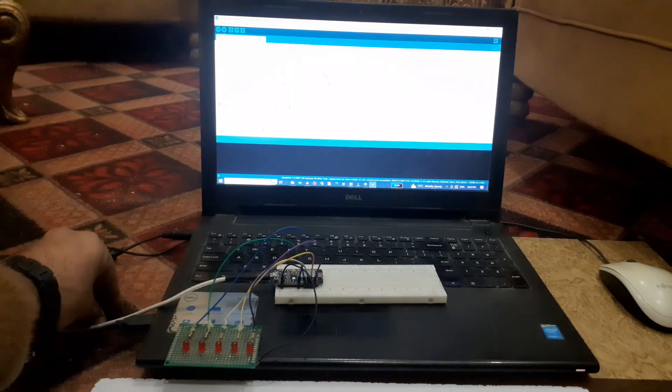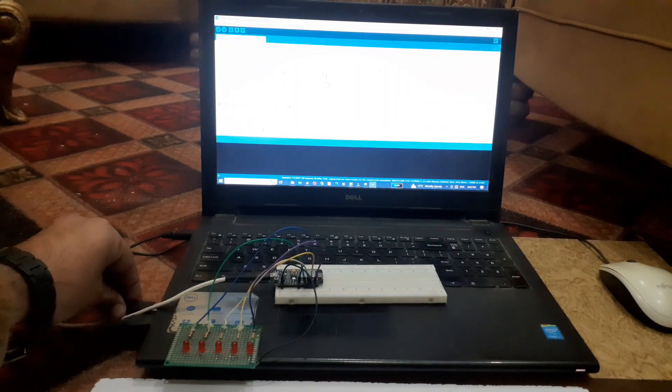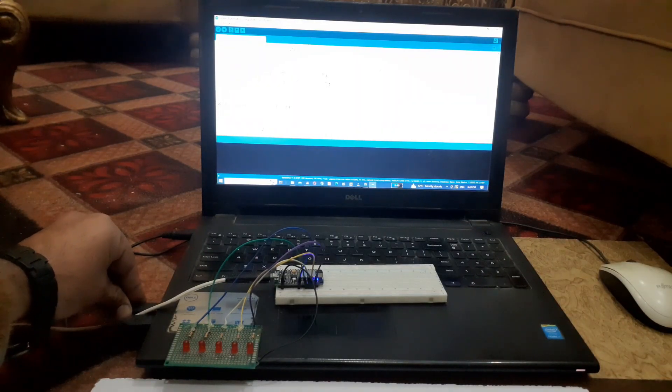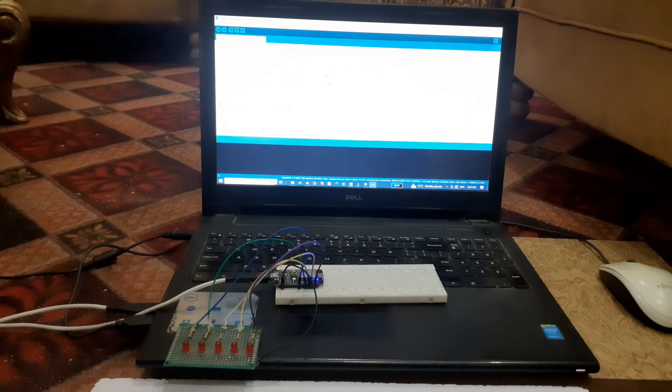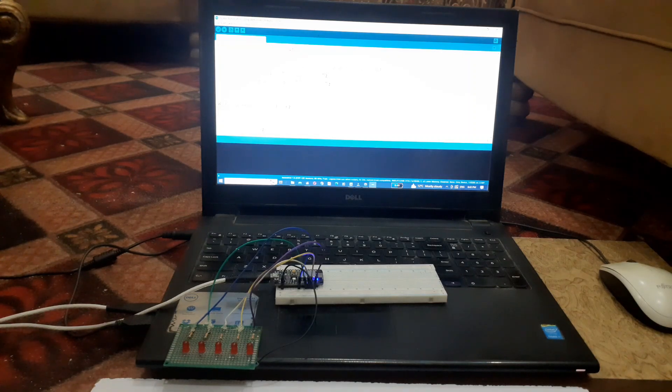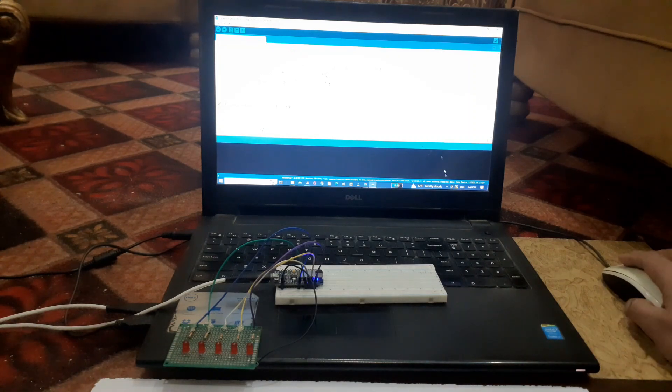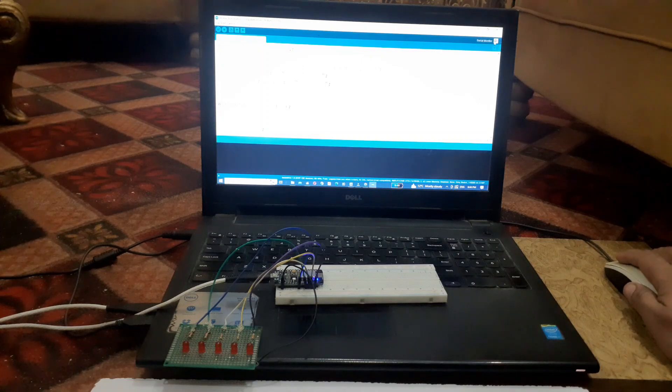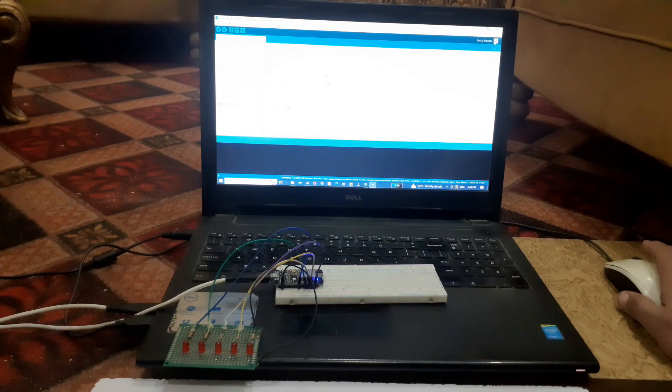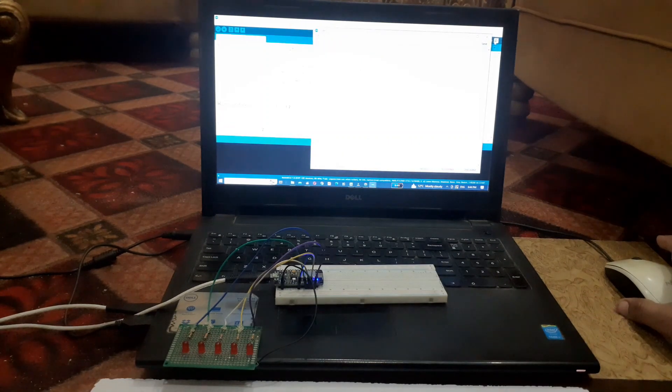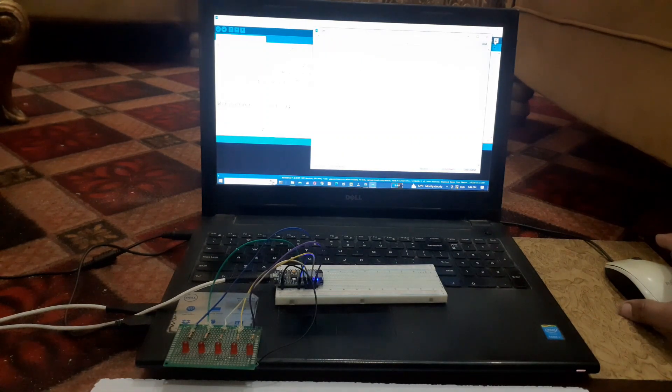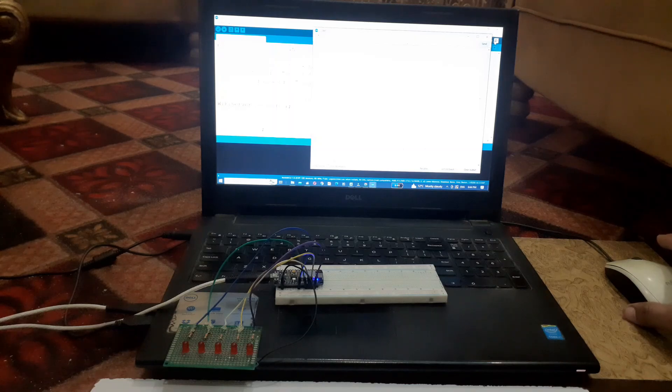Once everything is wired up, power up ESP8266 and connect to the WiFi network it creates. Make sure that the laptop and ESP8266 are connected with the same WiFi.